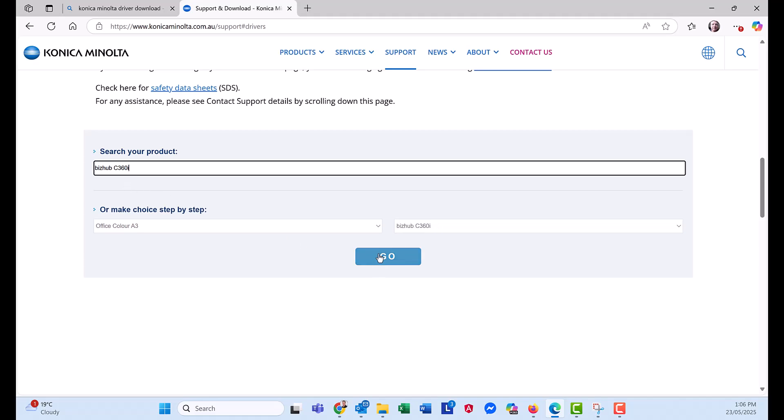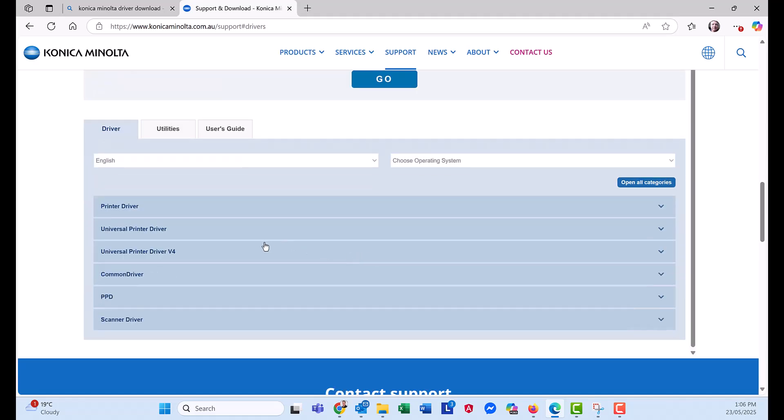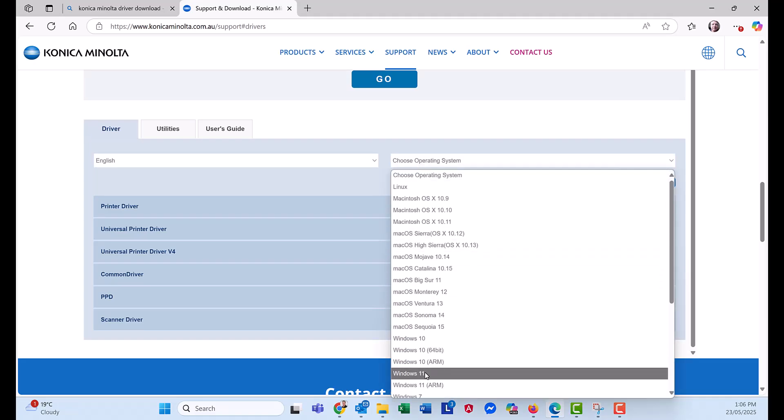Hit go. Select operating system here on the right. Make sure you pick Windows 11.